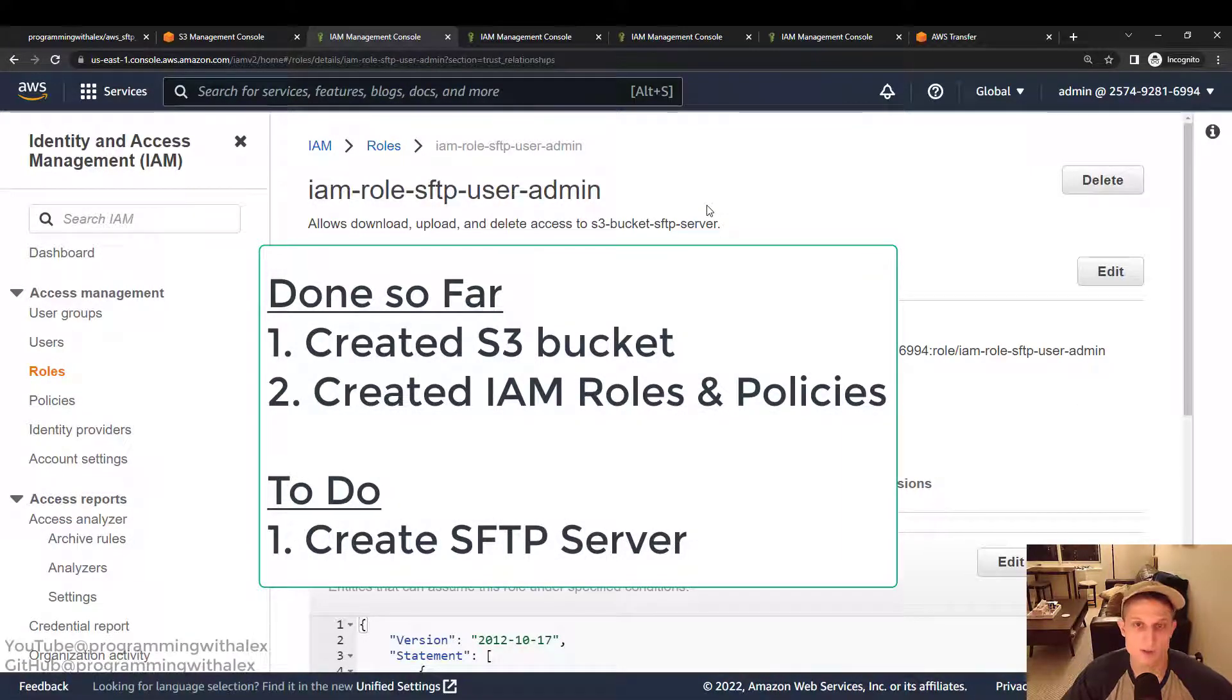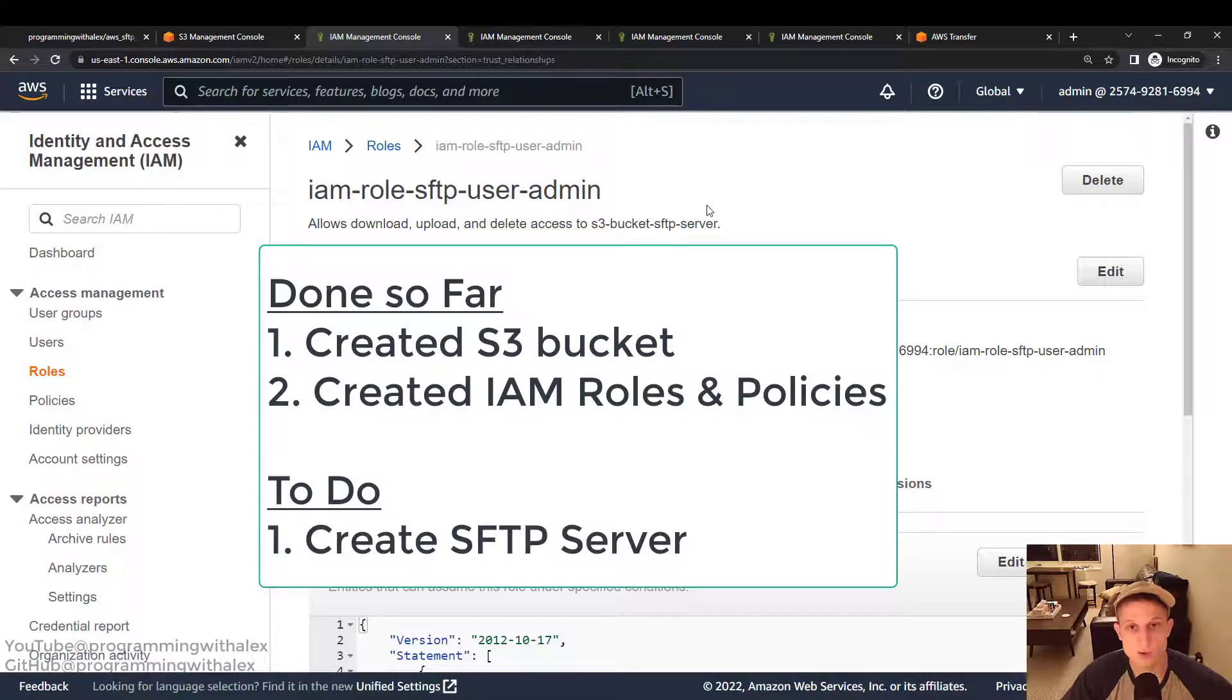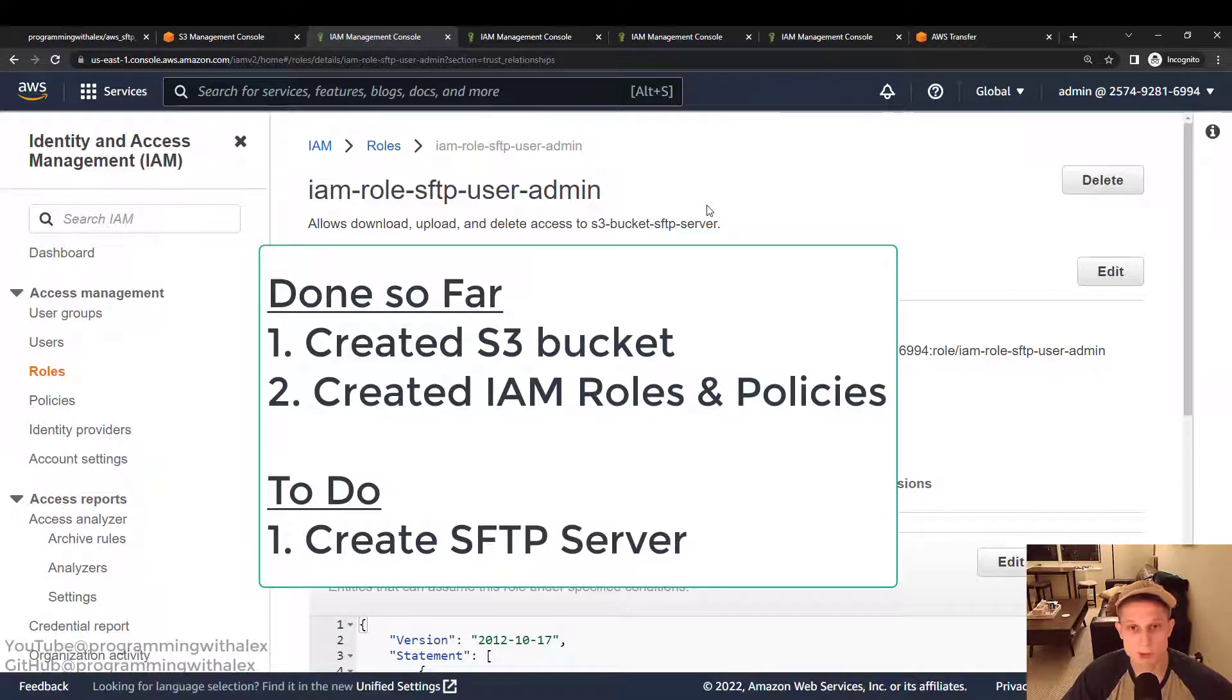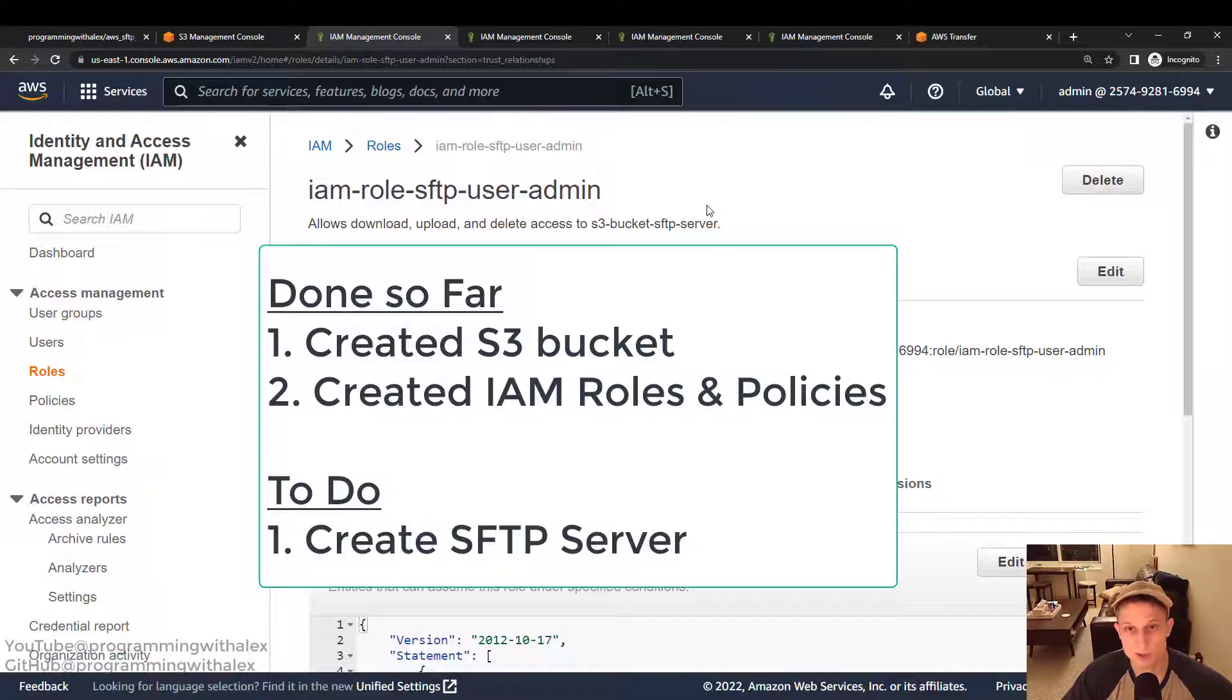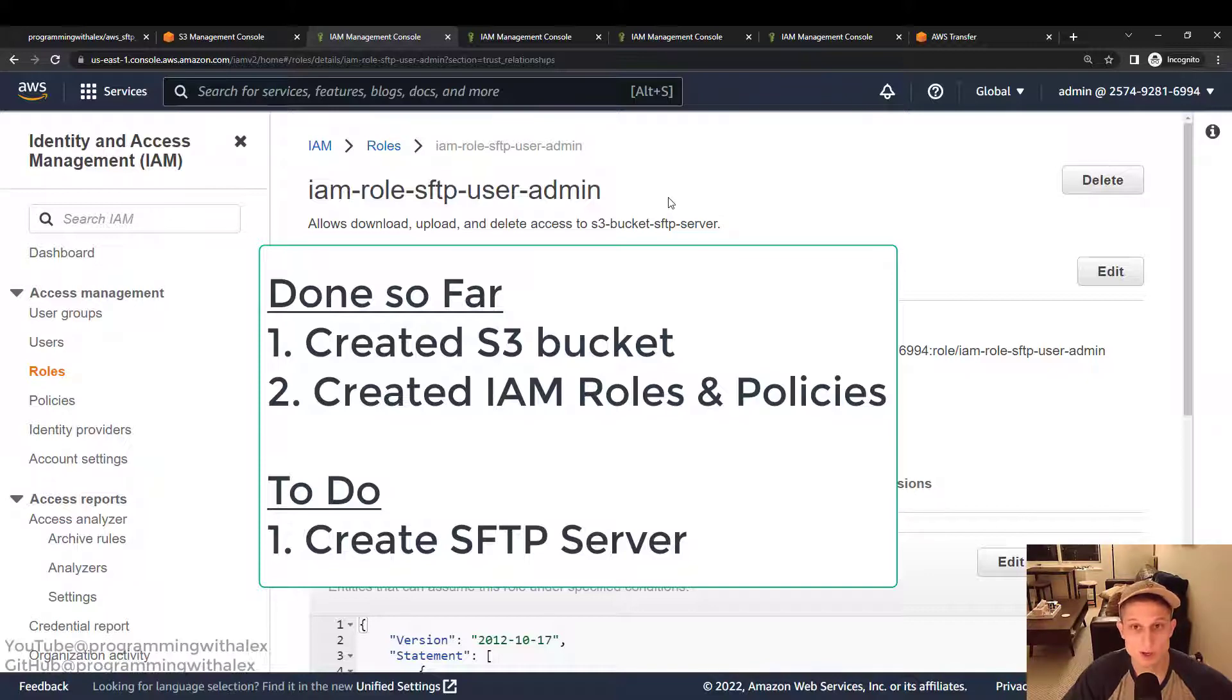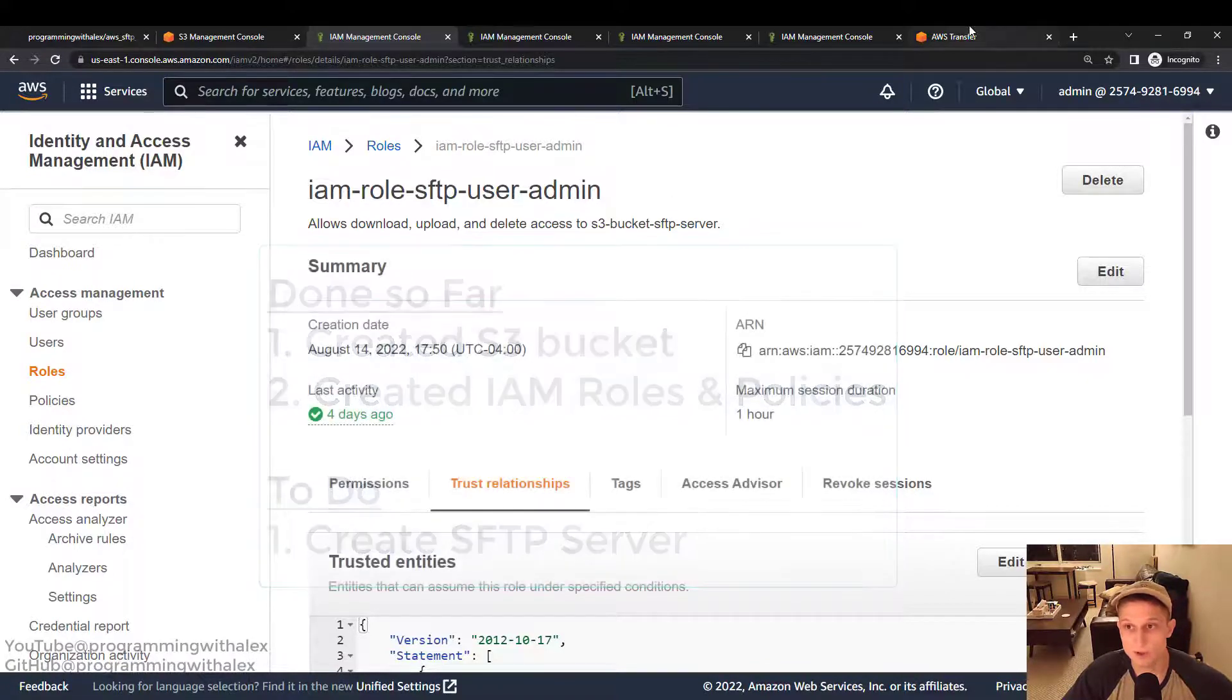So what have we done so far? Created the S3 bucket that holds the files and folders for our users. And we created the IAM roles and policies for the base user that can only download, and the admin user that can both download, upload, and delete files. Great. So now I can move on to the section where we actually create the AWS SFTP server.